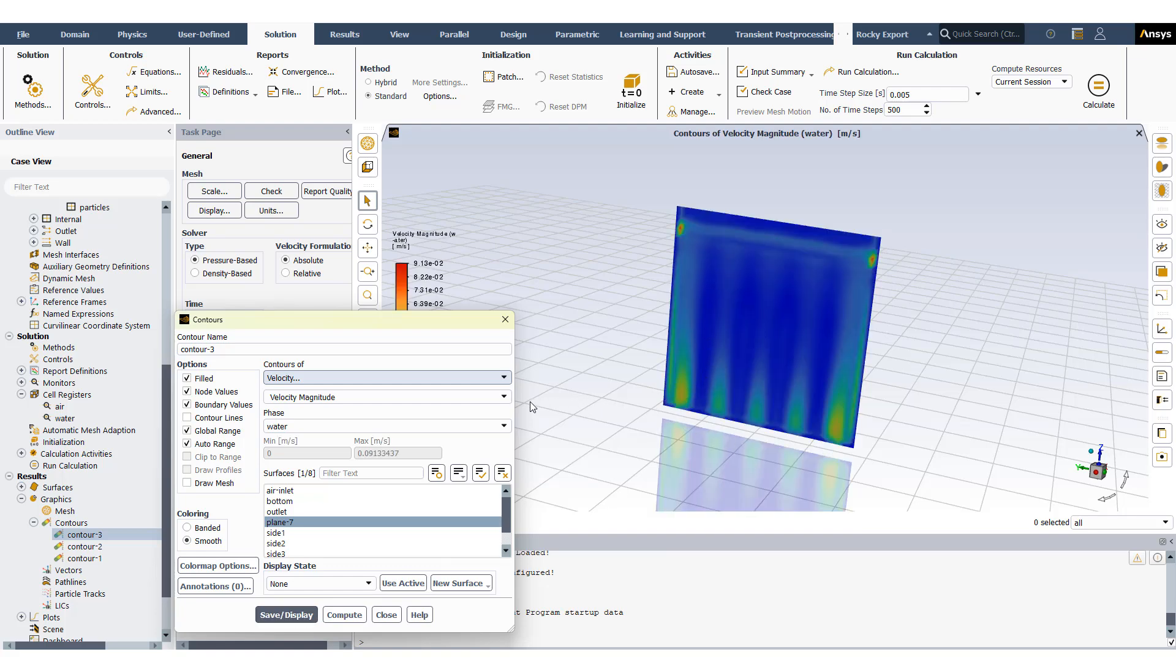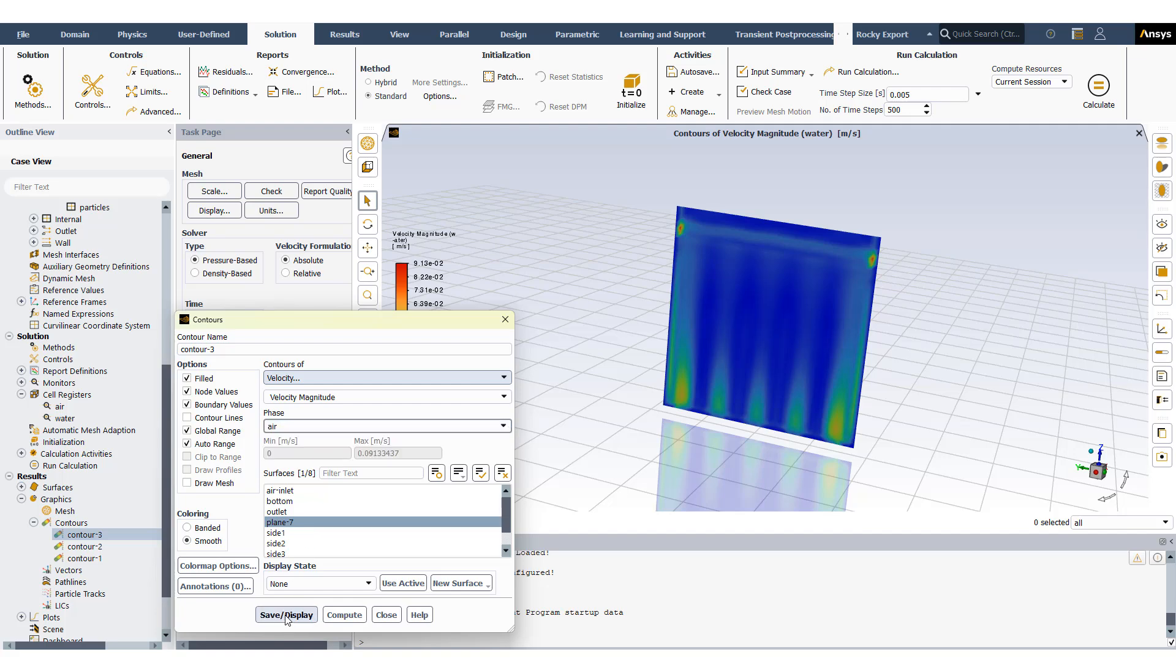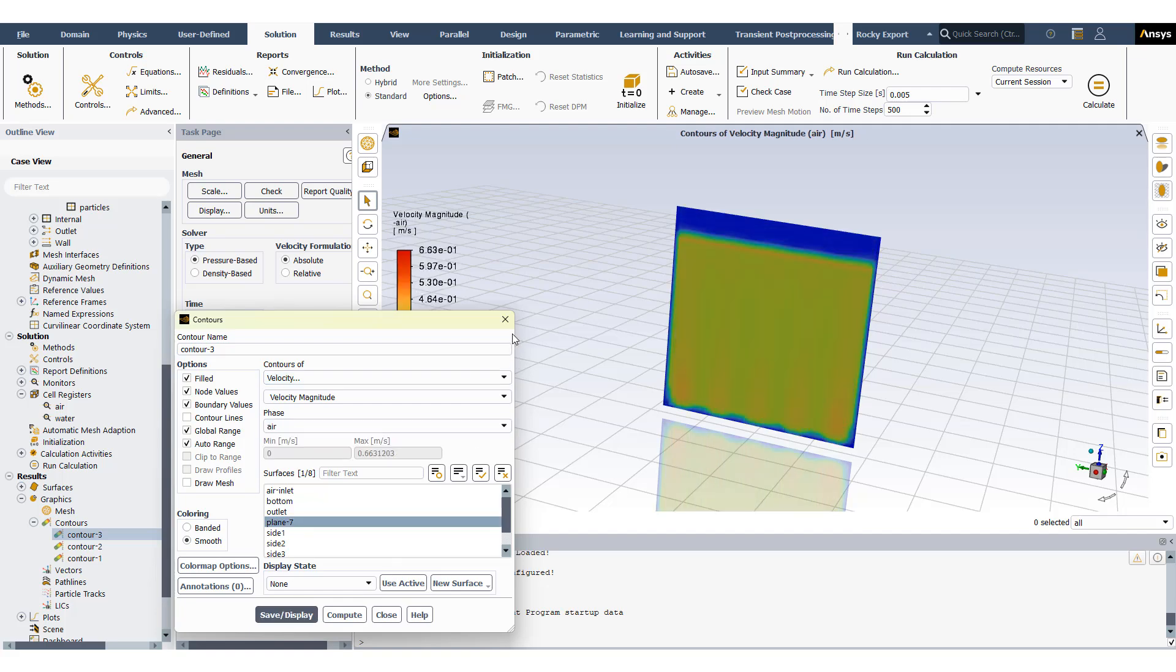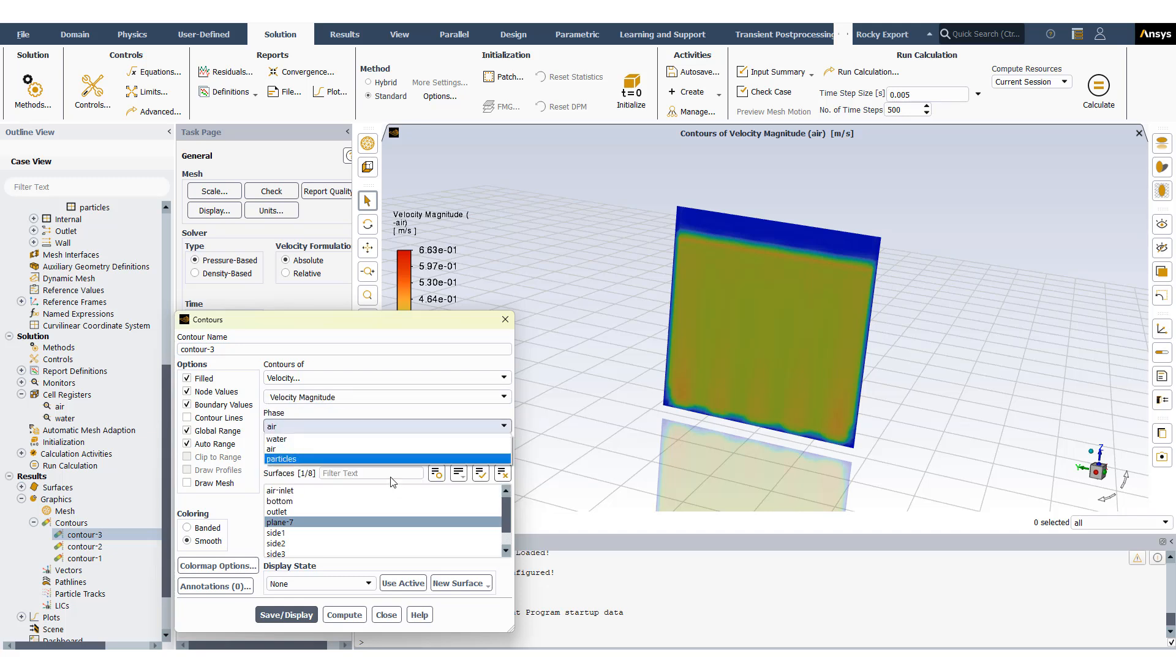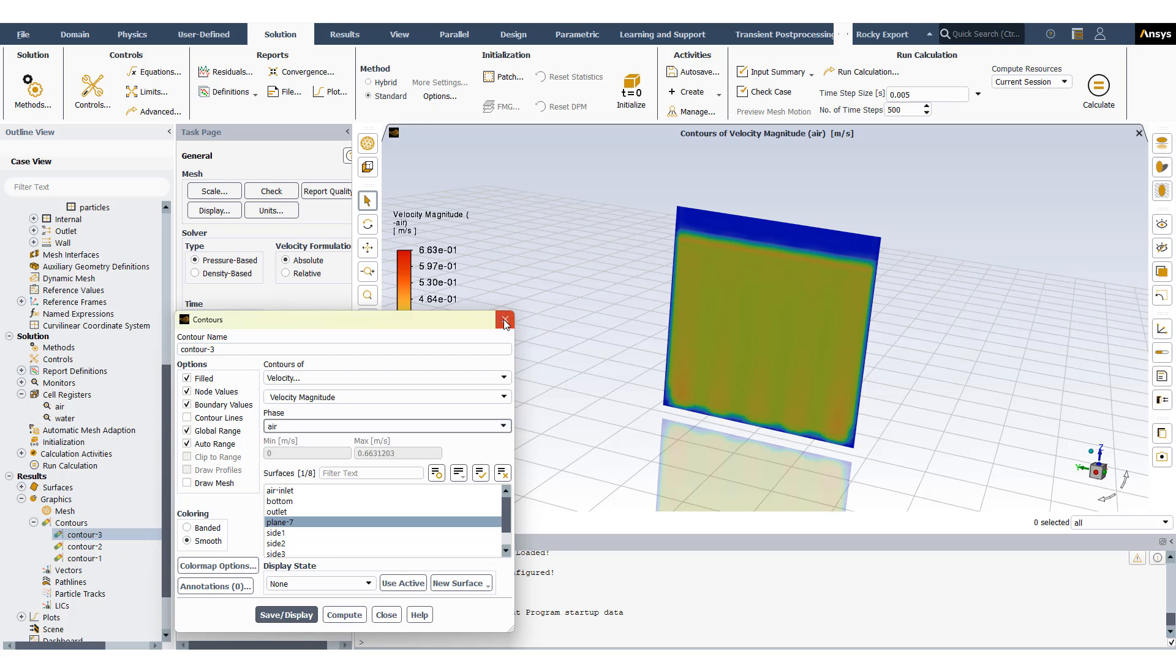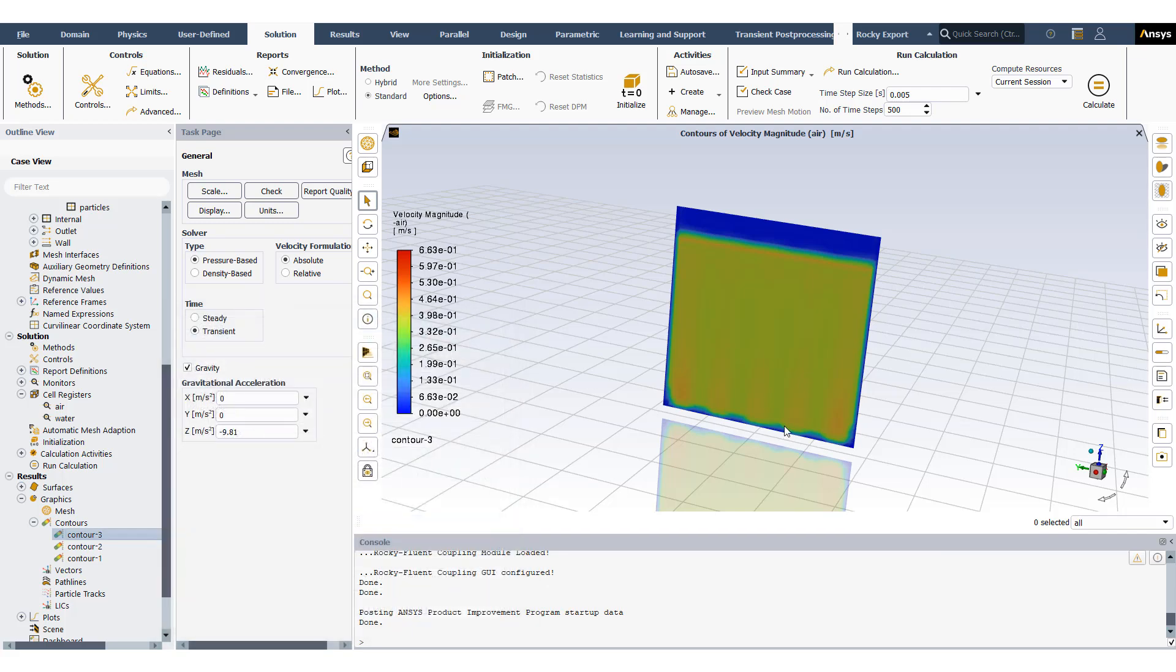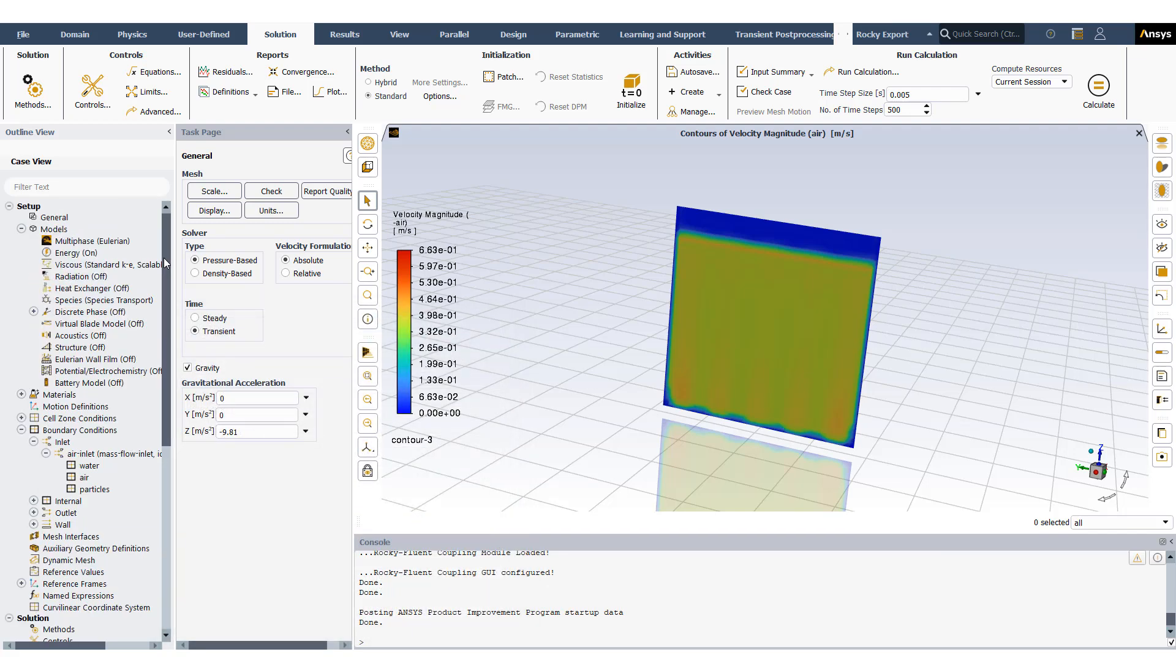You can see the velocity profile here for the water phase as well as for the air. For now you see that I have this phase called particles here which I'm not really using at this point - it's only defined. This is where Rocky comes in. Rocky will link this phase and this will become my DEM phase in Rocky, but I do have to have that phase reserved for Rocky.